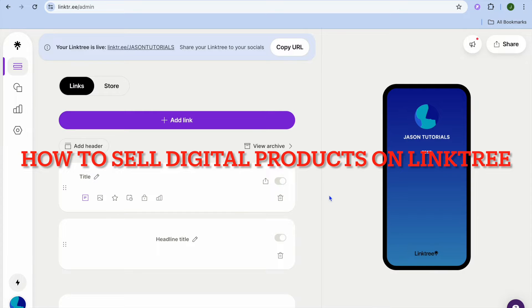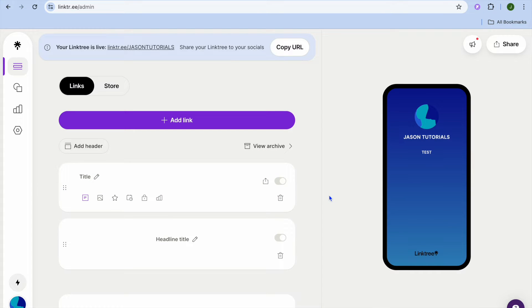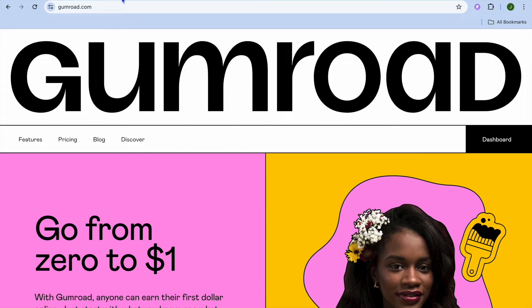In this video I will be showing you how to sell digital products on Link3. Once you have created your Link3 account, which you can do for completely free, open a new tab. The platform we are going to be integrating with Link3 is Gumroad, a platform you can use to create and sell digital products.